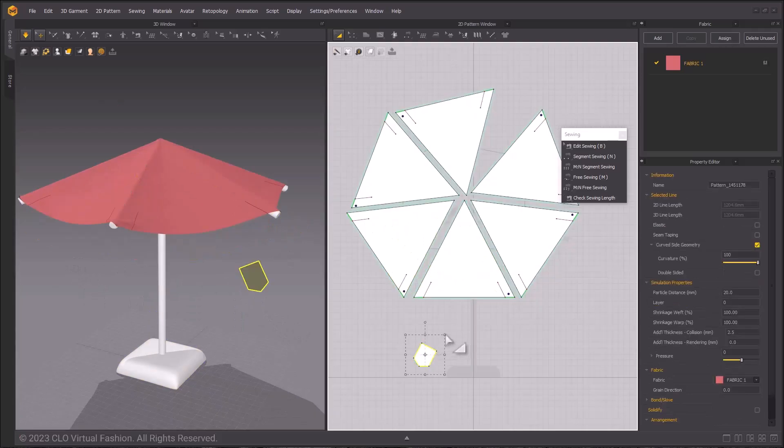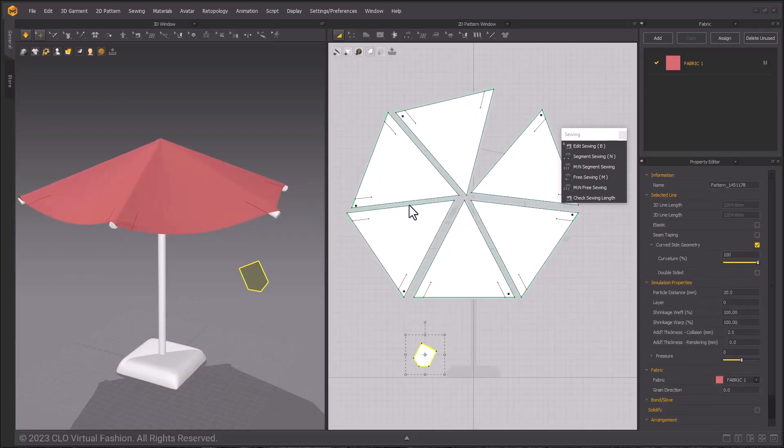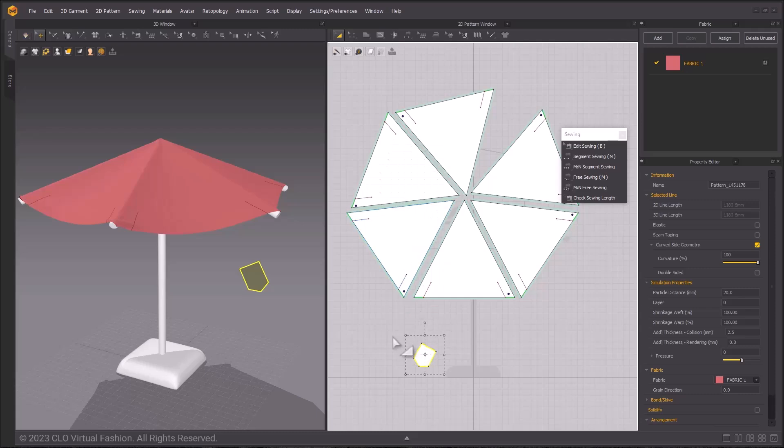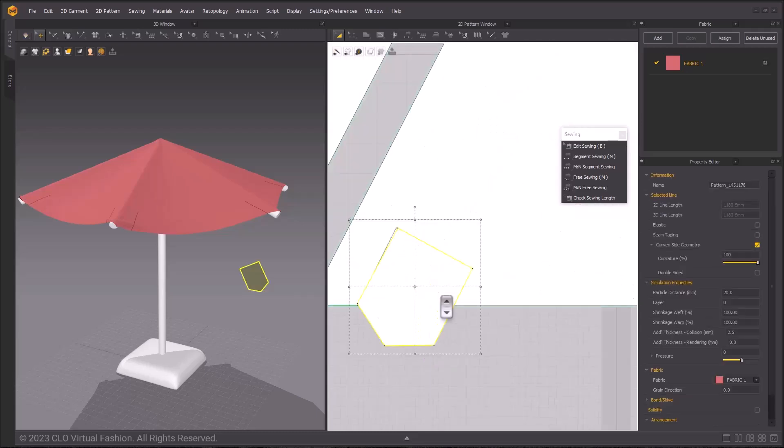Select the pocket pattern, corner drag, right click, 98% and that should keep it about the same size. Next, we're going to sew the pockets onto the larger pattern pieces using the segment sewing tool.